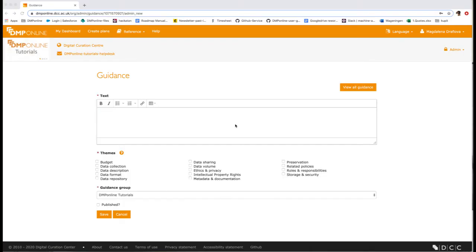Hello everyone and welcome to the DMP online tutorial on setting up DMP online. In this short video, I'll explain how to create theme guidance.